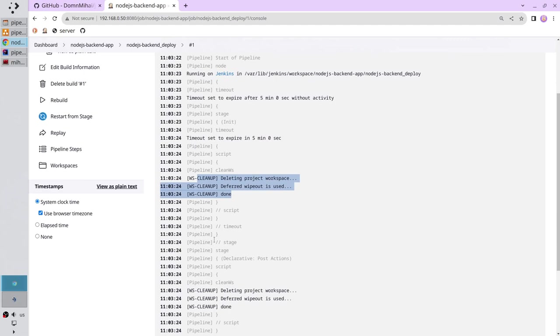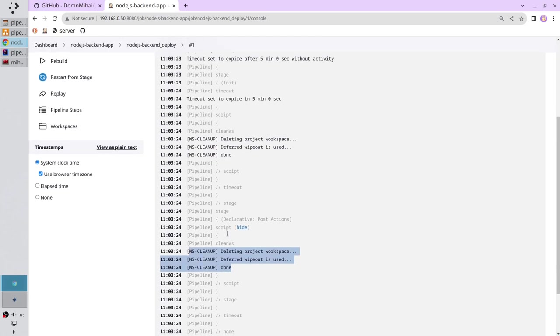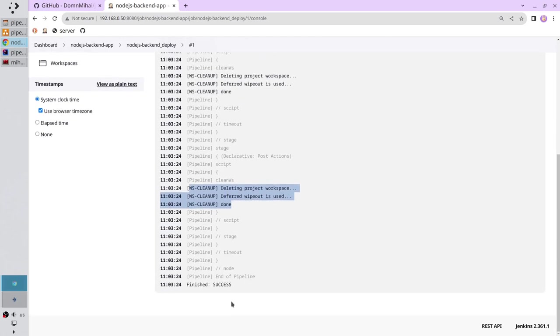Now I see the pipeline entered post actions and I see the pipeline clean workspace again in the post actions. And the pipeline status is success. I want to show you one more thing.